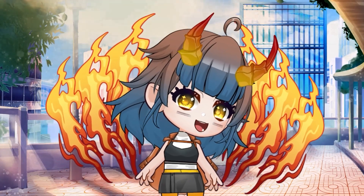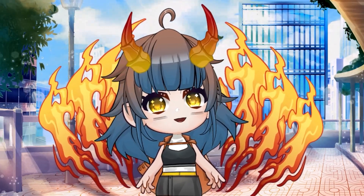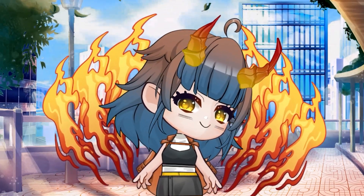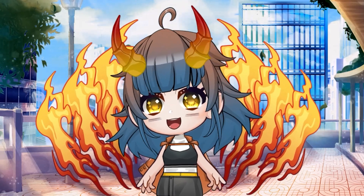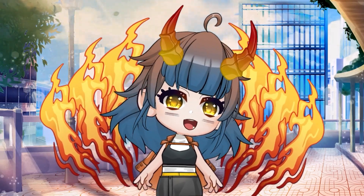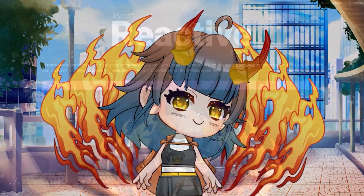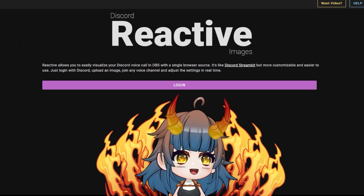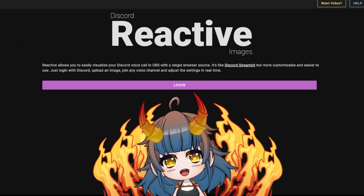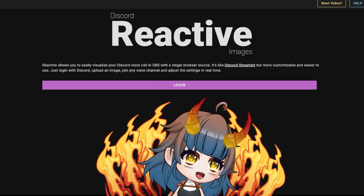Hello, my name is Fira. Today I am going to teach you how to set up Discord React so you can see who is talking while collaborating with your friends. For this tutorial we will be using Discord Reactive Images.